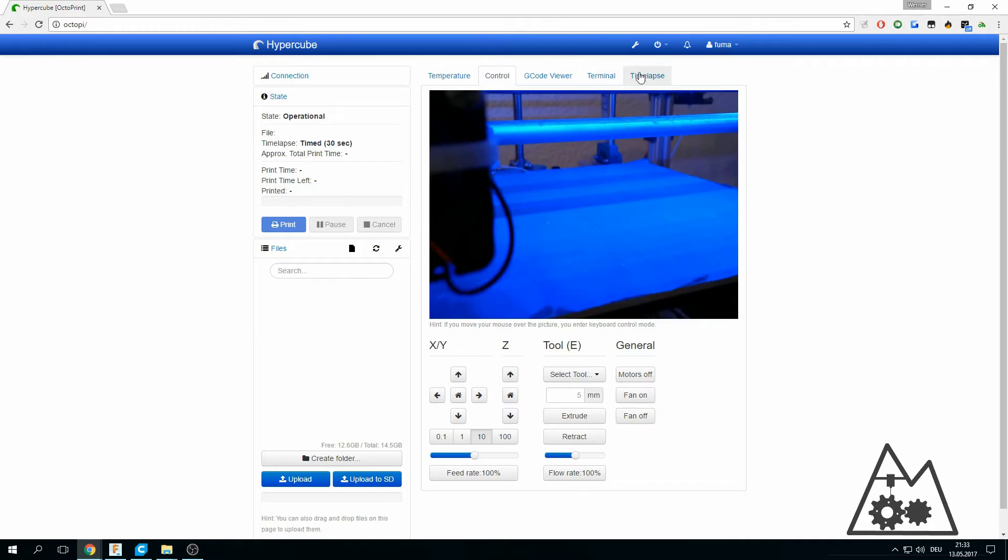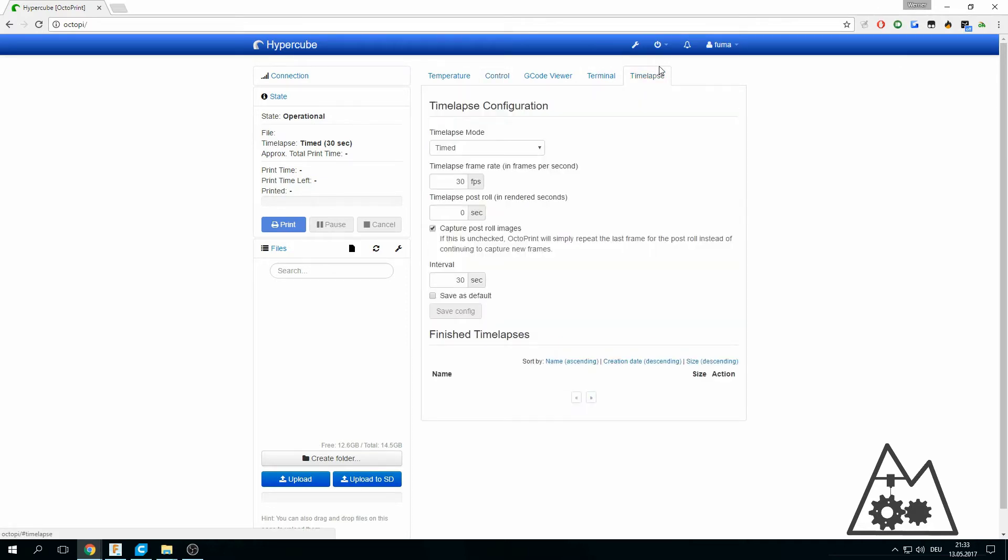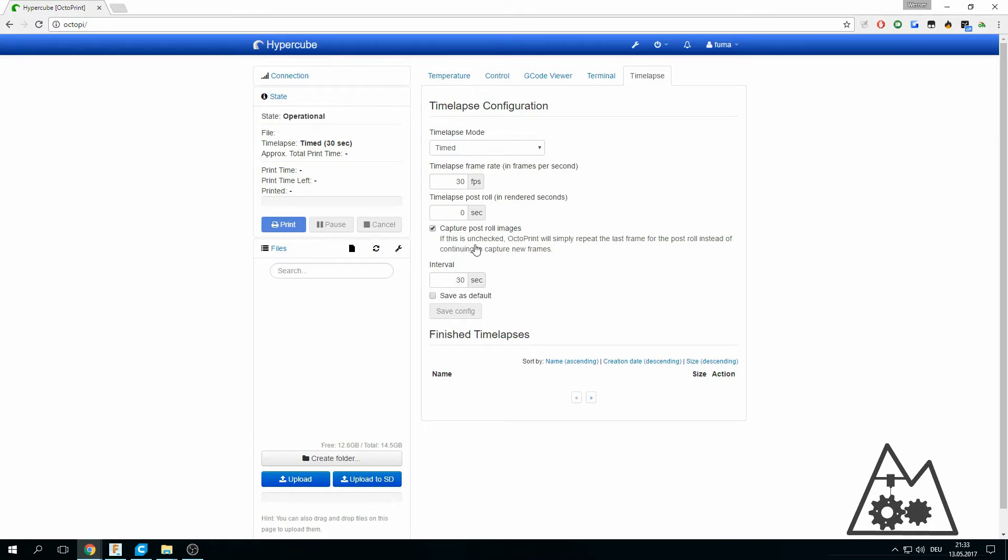You can set up the timelapse if you want to create a timelapse video. Use the timed mode with 30 fps and I'm using an interval of 30 seconds for the timelapse video. This means it will shoot a photo every 30 seconds.